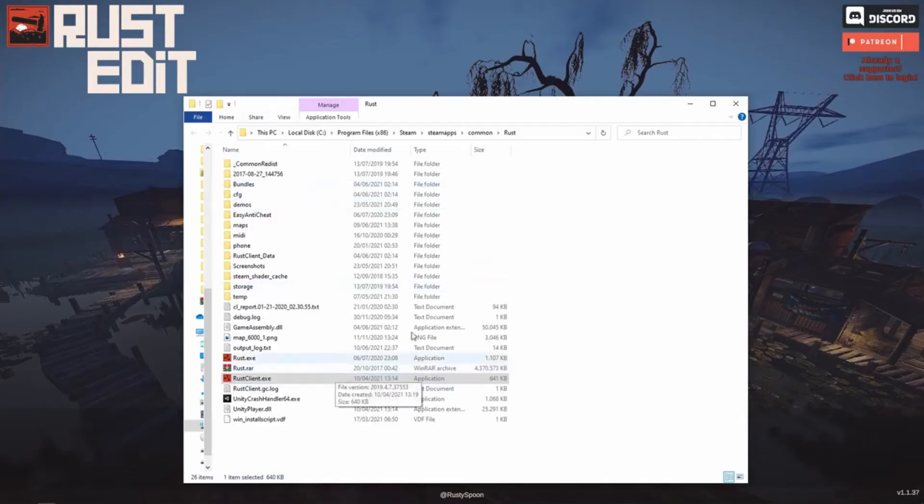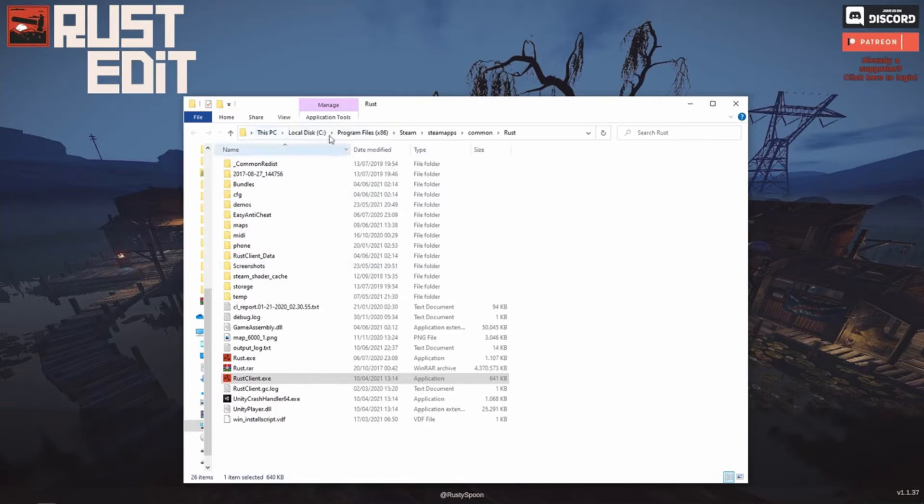And this will open up the folder with our Rust files. So let's take a look at where it is. It's C, program files, Steam, Steam apps, common, Rust.